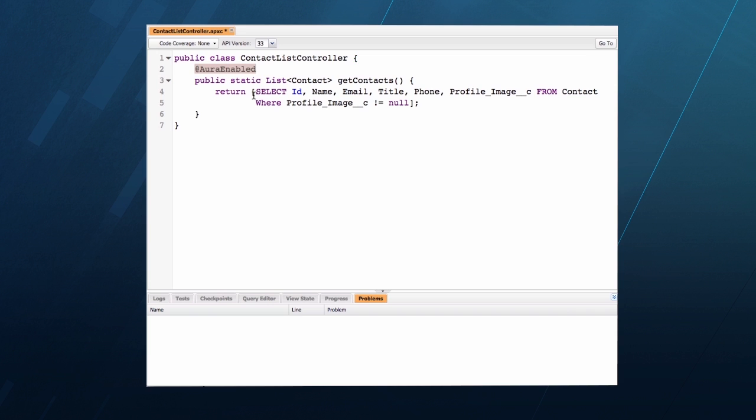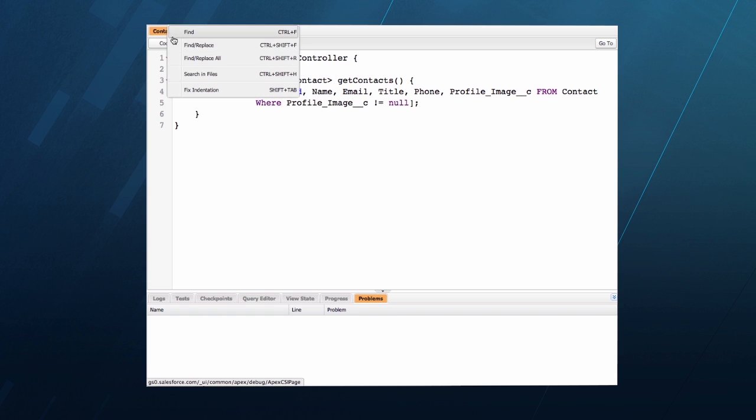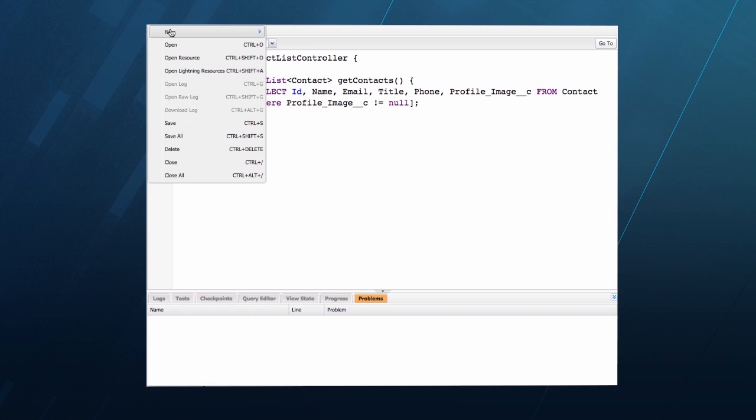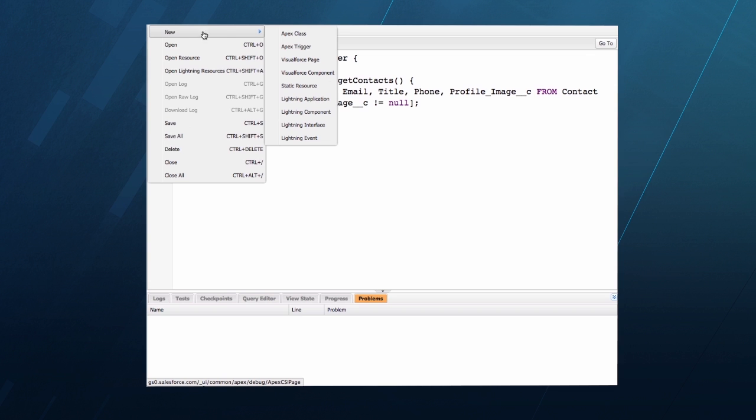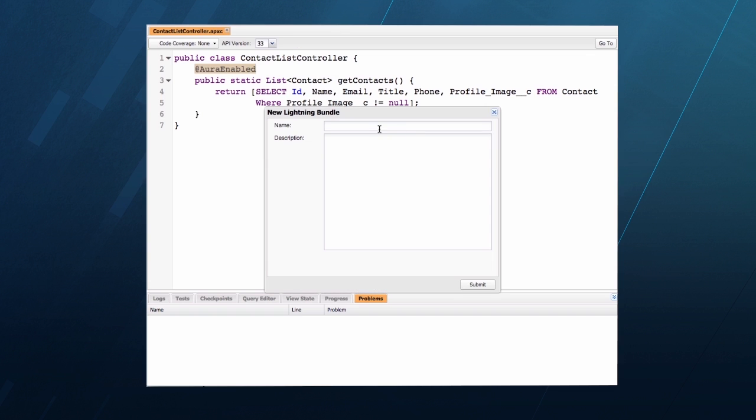Aura is Salesforce's open source project that is the foundation for the Lightning component framework. This controller simply exposes the results of a query. That's all I need to do in Apex, so let's build the actual list component.